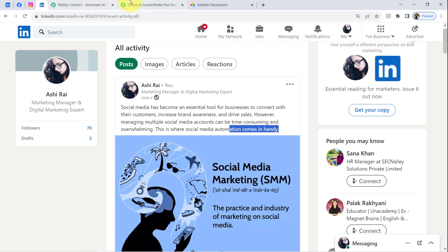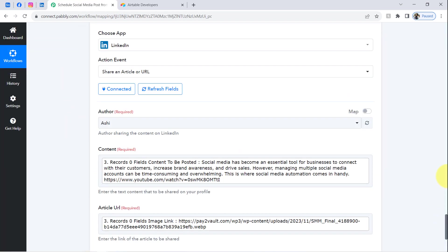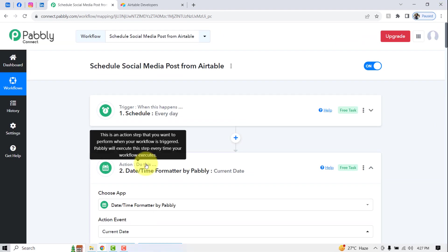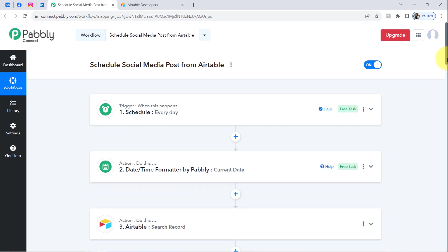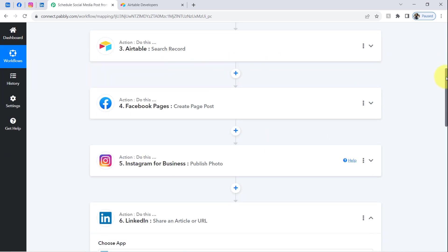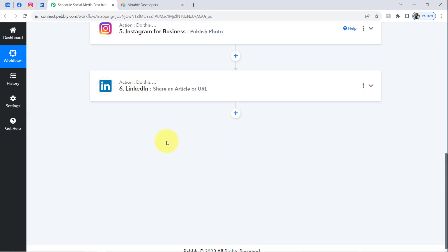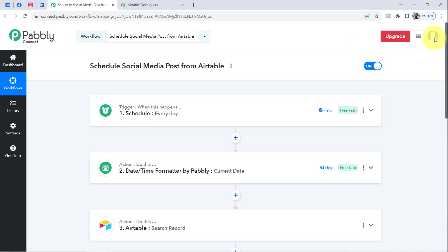In this way, with the help of Pabbly Connect you can automate the process of scheduling your social media posts directly from Airtable. You only need to create this automation workflow inside Pabbly Connect once. After that, you can sit back and relax because Pabbly Connect will take care of all the tasks in the background and you do not have to do anything manually.